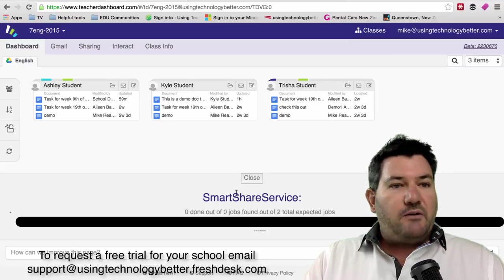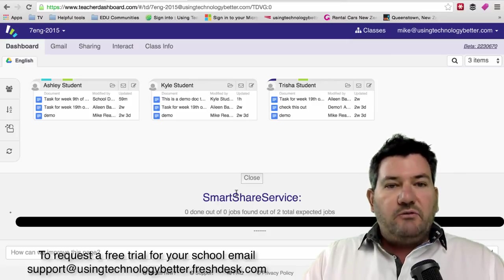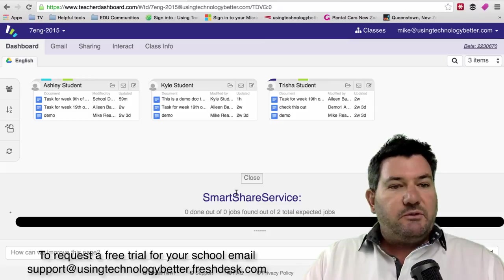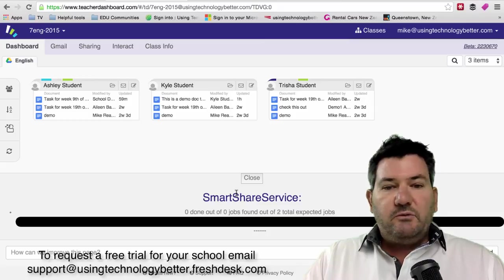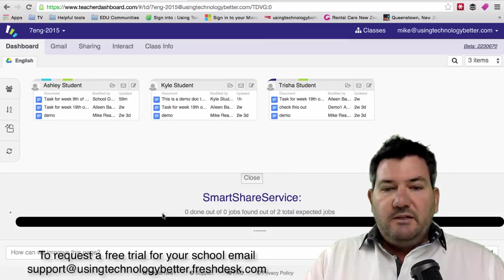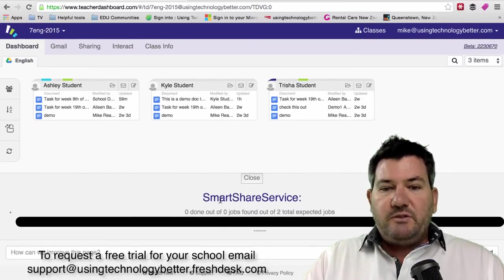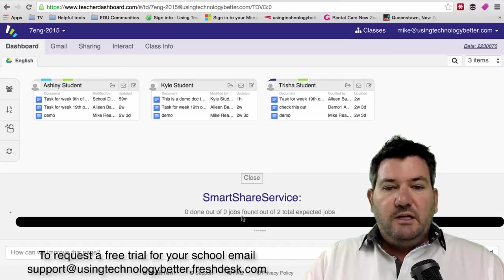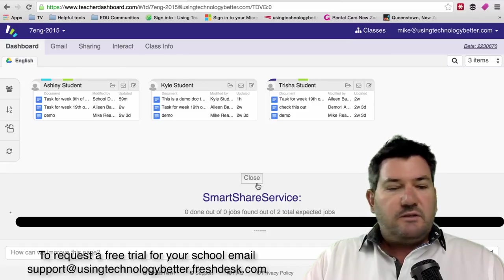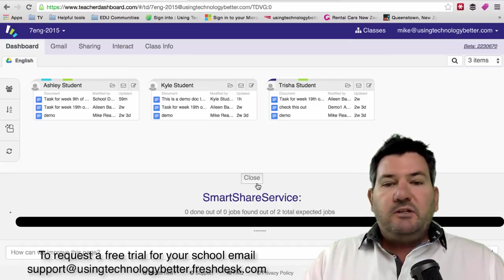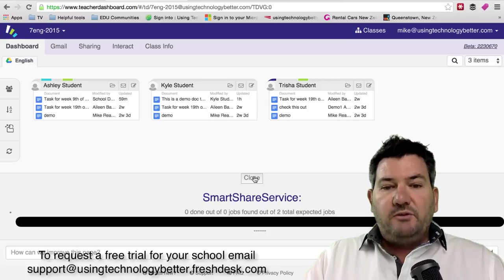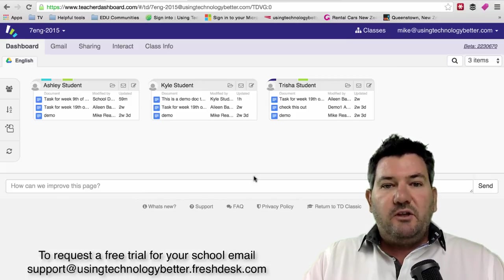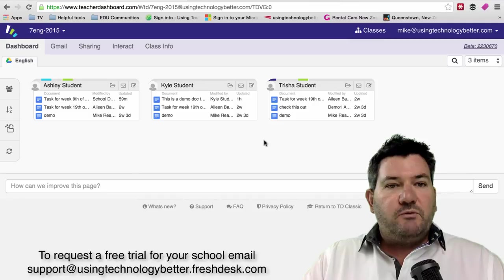You'll notice that there's not a pop-up that comes up on the screen now telling you what's happened. This is here on the center of your screen down the bottom where it says Smart Share Service and it's starting to run that process. You don't need to have that open the whole time, just taking up screen real estate. Just simply click the close button and that will just remove that to the background.